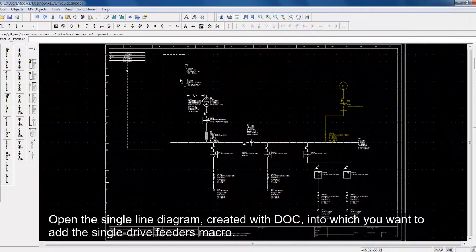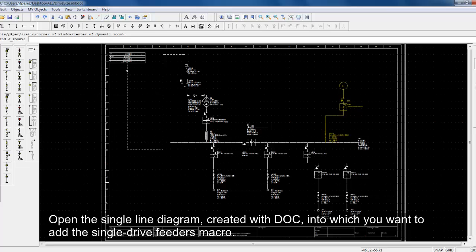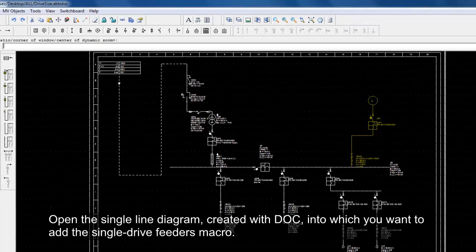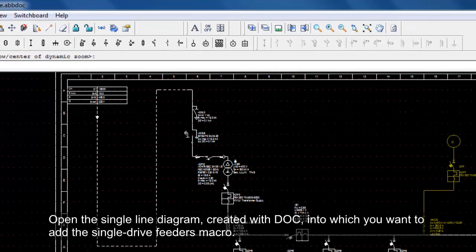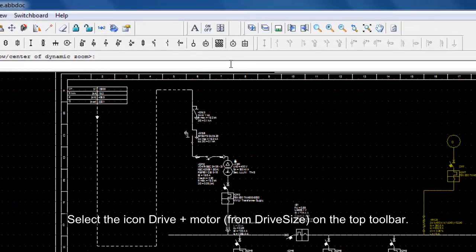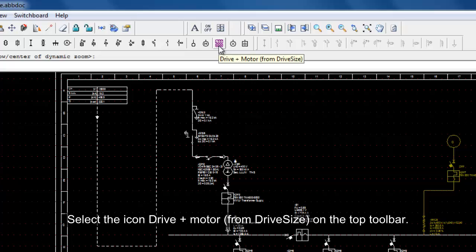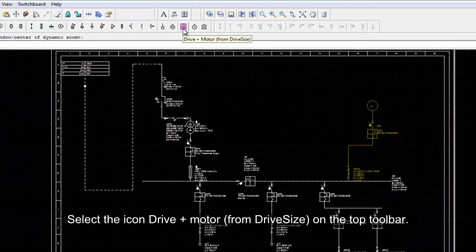Open the single line diagram created with Dock into which you want to add the single drive feeders macro. Select the icon DrivePlus motor from DriveSides on the top toolbar.